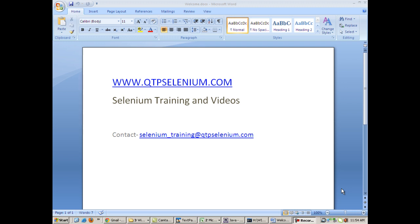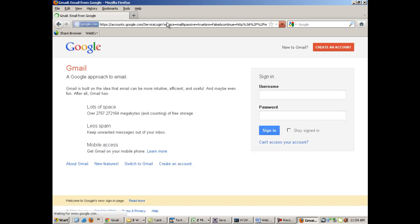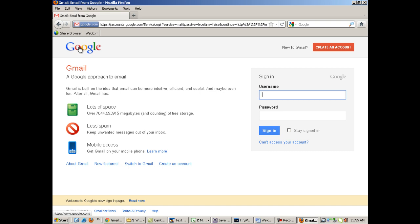In order to work with XPaths, first you need to understand what an XPath is. On any web-based application, for example if I move over to the site gmail.com, on this site there will be various objects - there is a button, there is a text field, there is a link, there is an image.